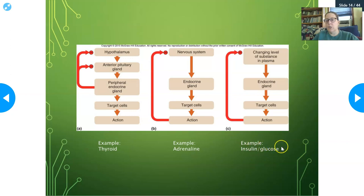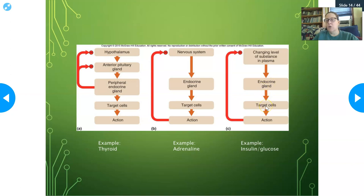The third regulatory system is monitoring changing levels of a substance in plasma — the insulin-glucose example. The substance monitored is glucose; the endocrine gland measuring it is the pancreas. In response to high glucose, the pancreas releases insulin. Insulin goes to target cells such as muscle cells and liver cells, making them take in glucose so blood glucose gets lowered. The glucose gets stored or used, blood glucose goes back down, and that shuts off production of insulin.